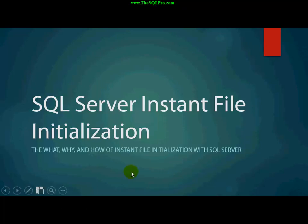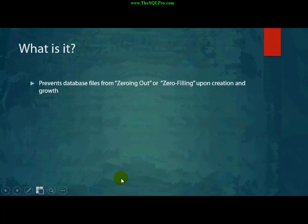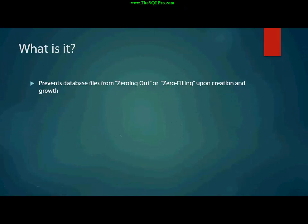Our agenda for today is, we're going to talk about, firstly, what Instant File Initialization is, and then we're going to talk about why we should use it, and how to enable it.